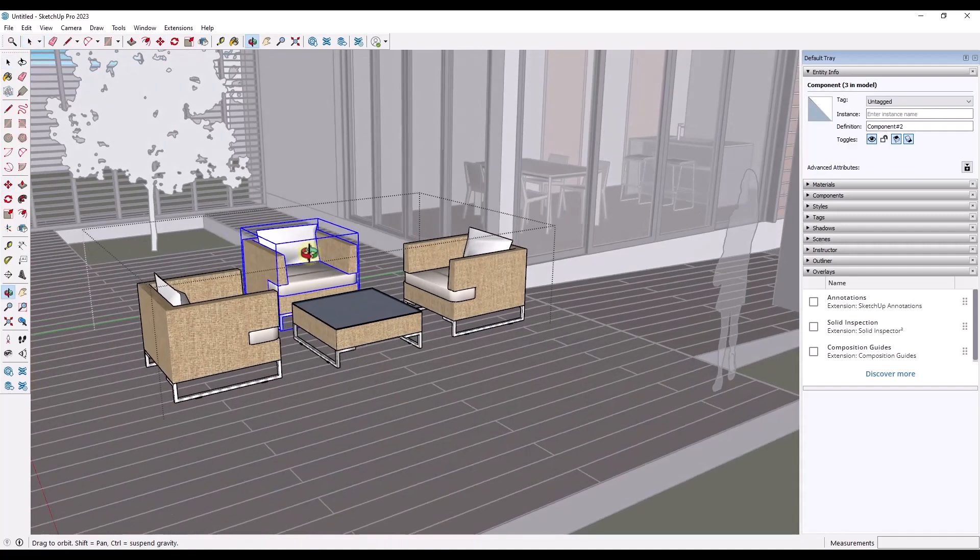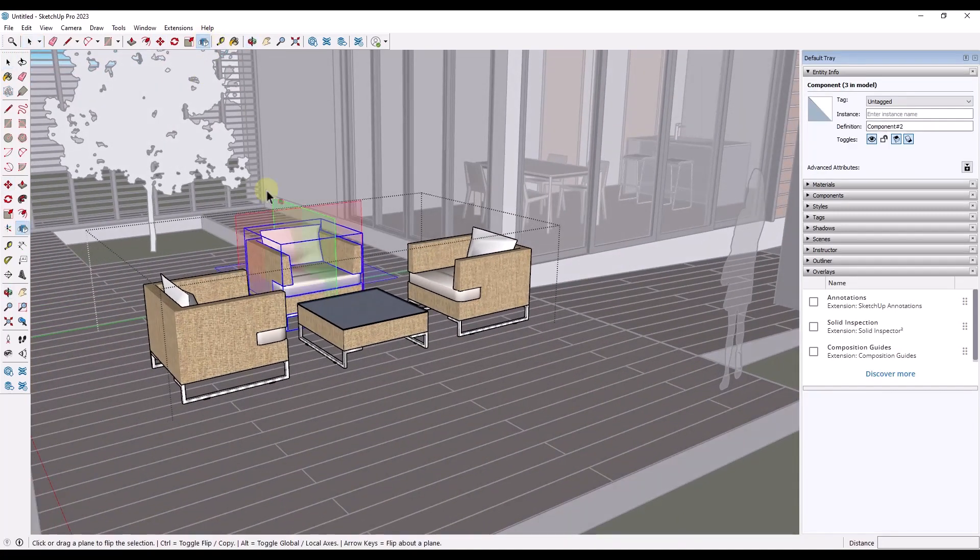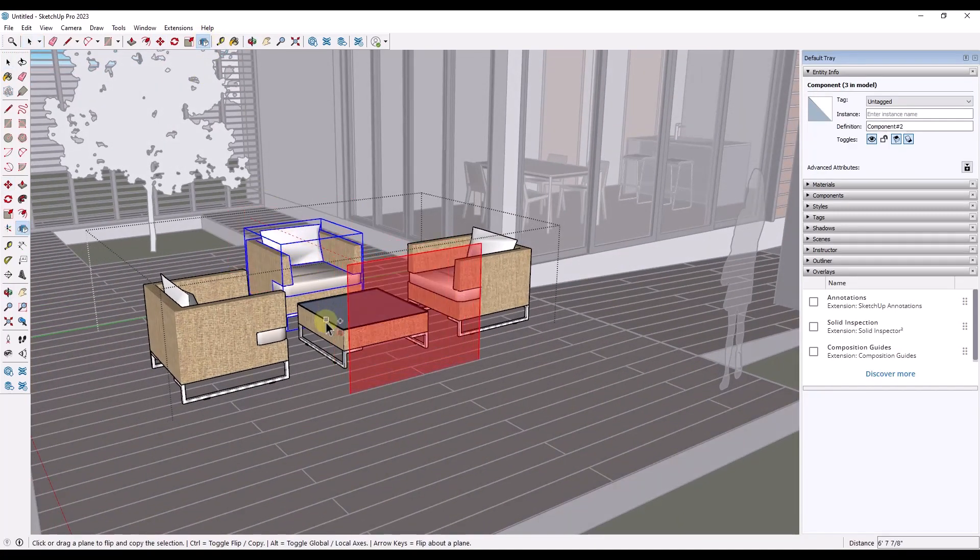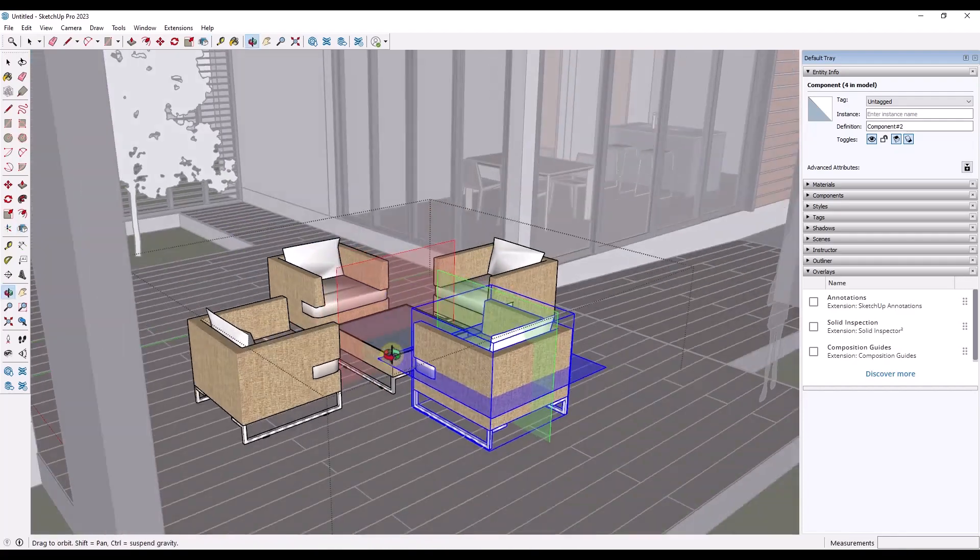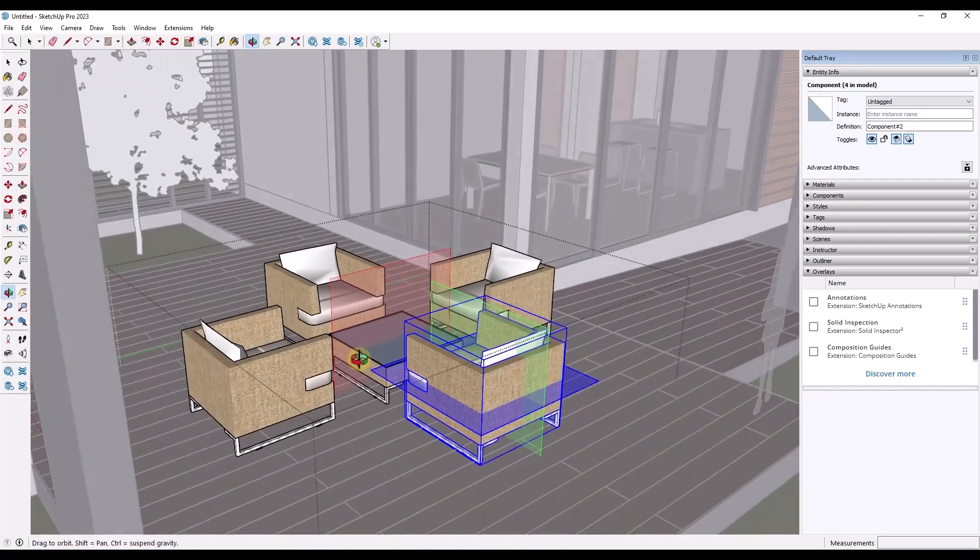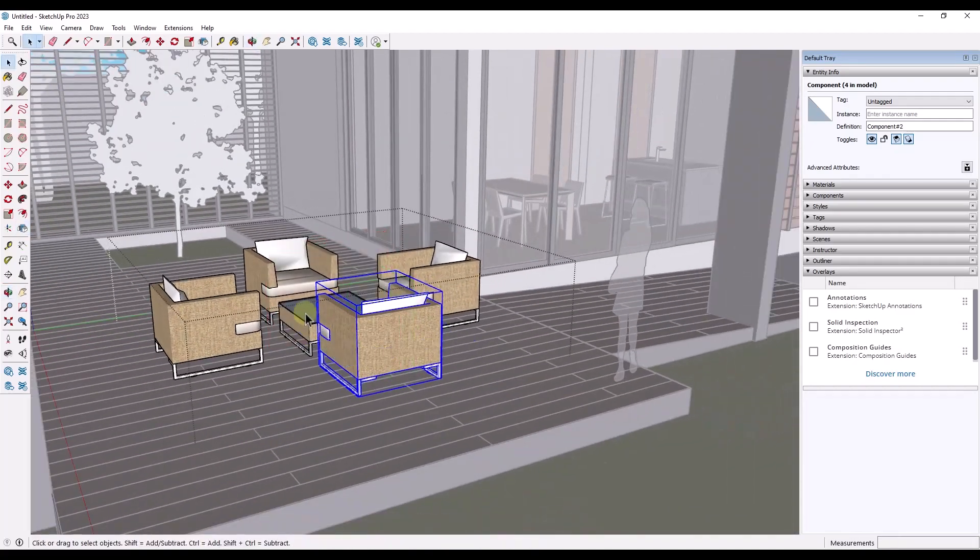We could do the same thing with this object just like this. And it is nice that the inferencing on these planes does work. But now we're able to flip that object really quickly.